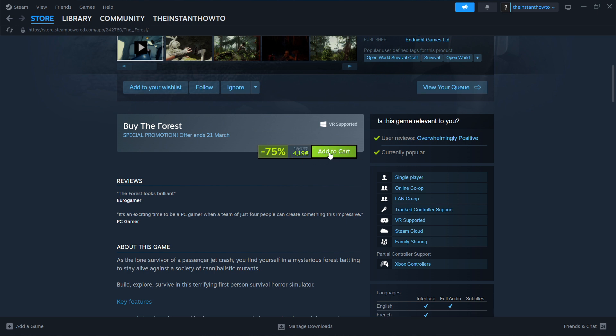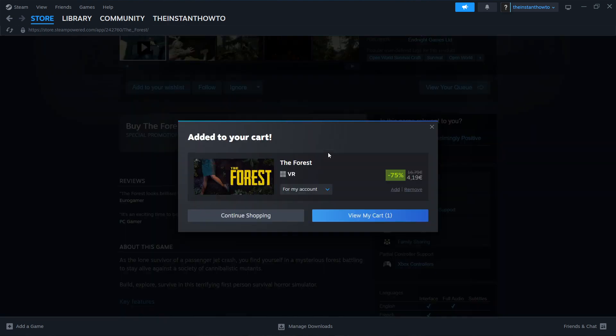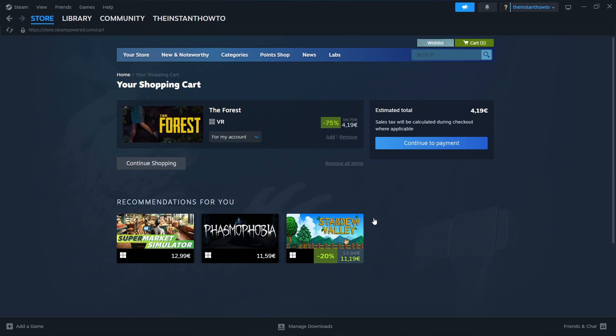Then you click on add to cart over here. Once you've done this, click on view my cart. Then over here on the right, click on continue to payment.